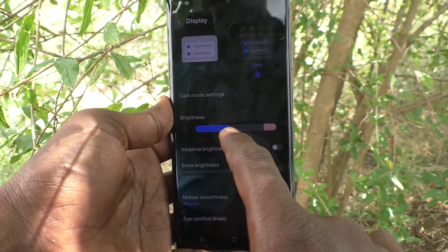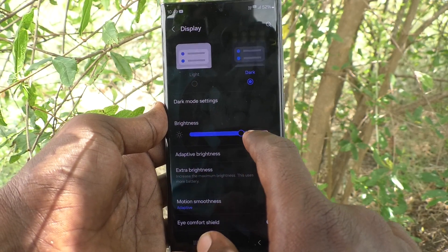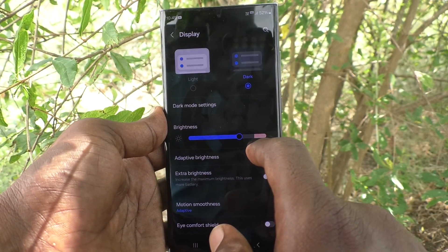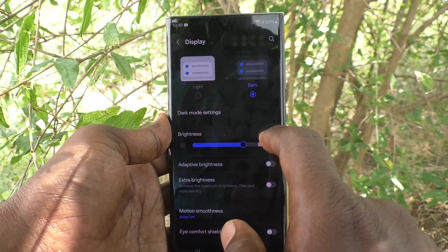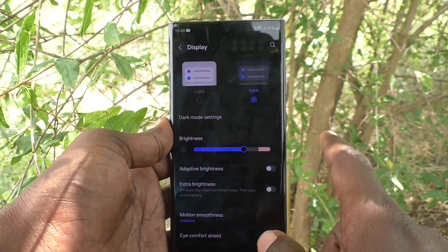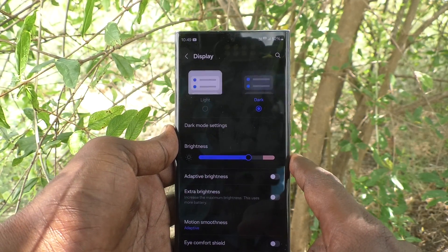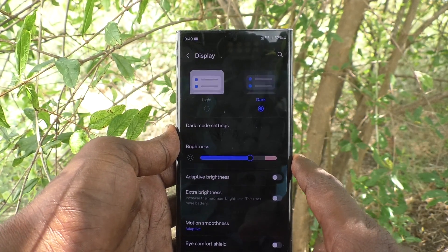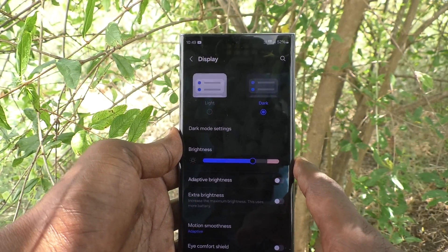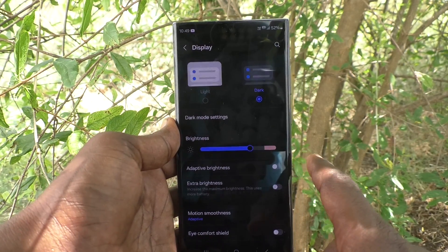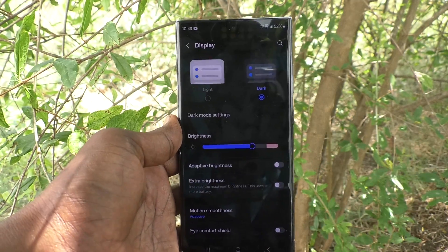In this way you can easily understand what is adaptive brightness and how to turn it off for setting your desired brightness on your Samsung Galaxy S23 Ultra 5G. That's all friends, thanks for watching, bye.